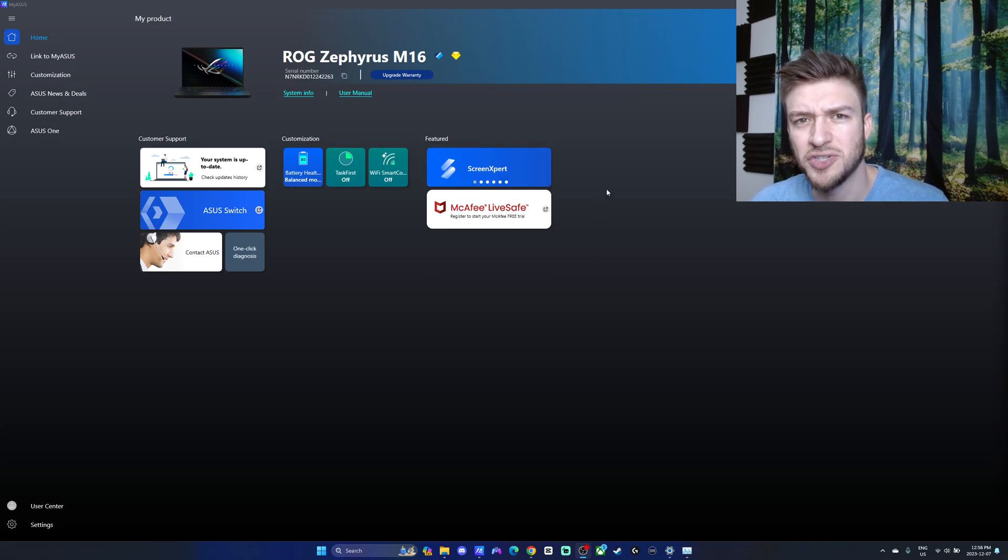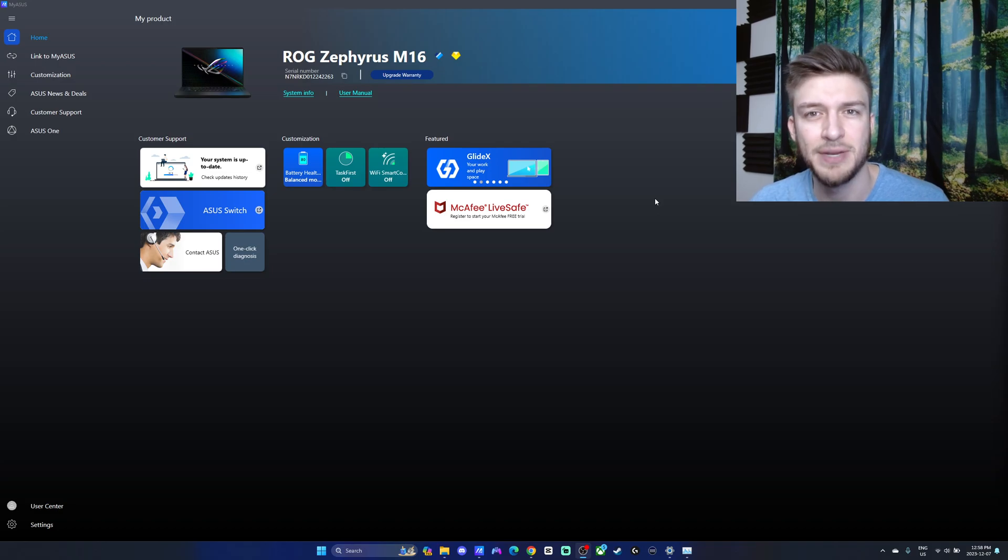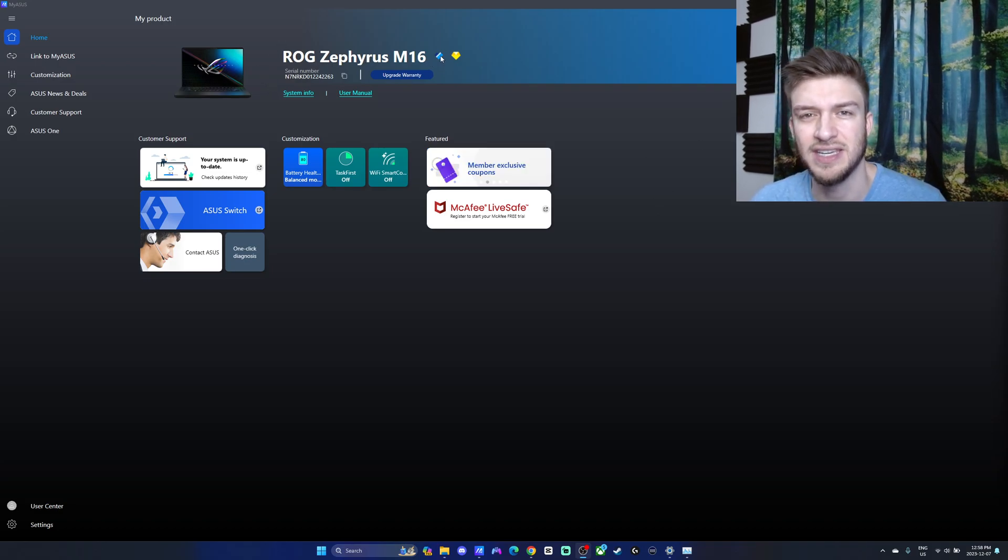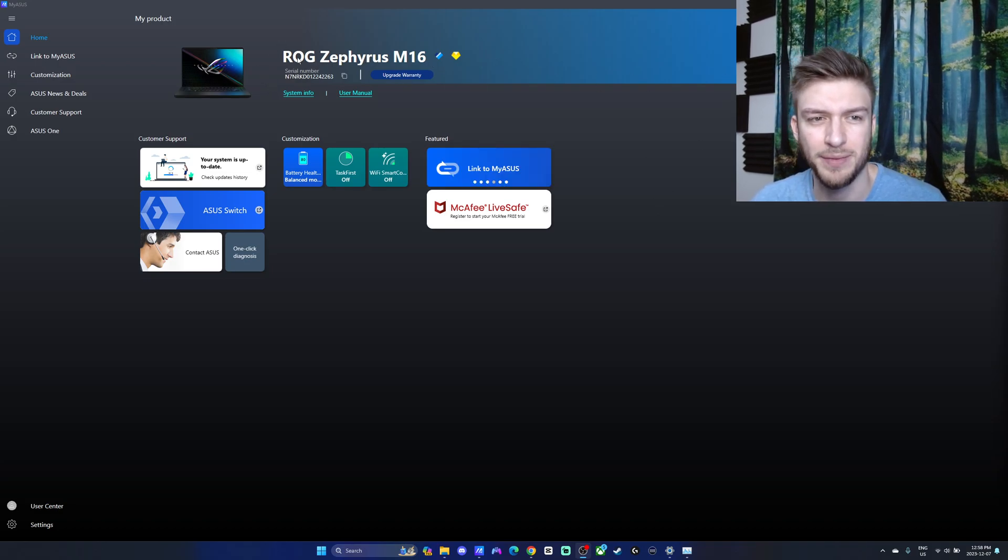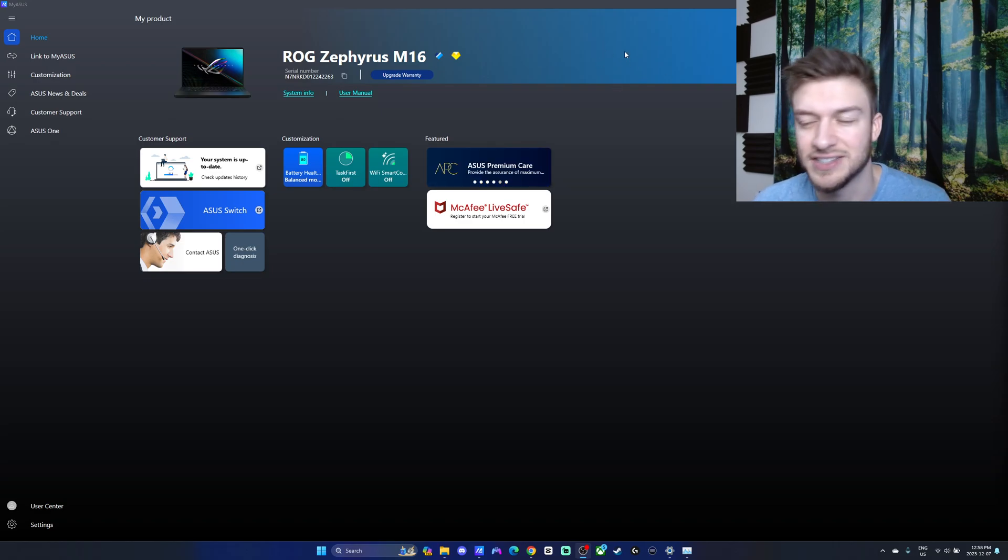Hello everyone, in this video I'll be showing you how to use the My Asus software on your Asus laptop. I got the ROG Zephyrus M16, this is the Republic of Gamers Asus laptop, and it is fantastic.